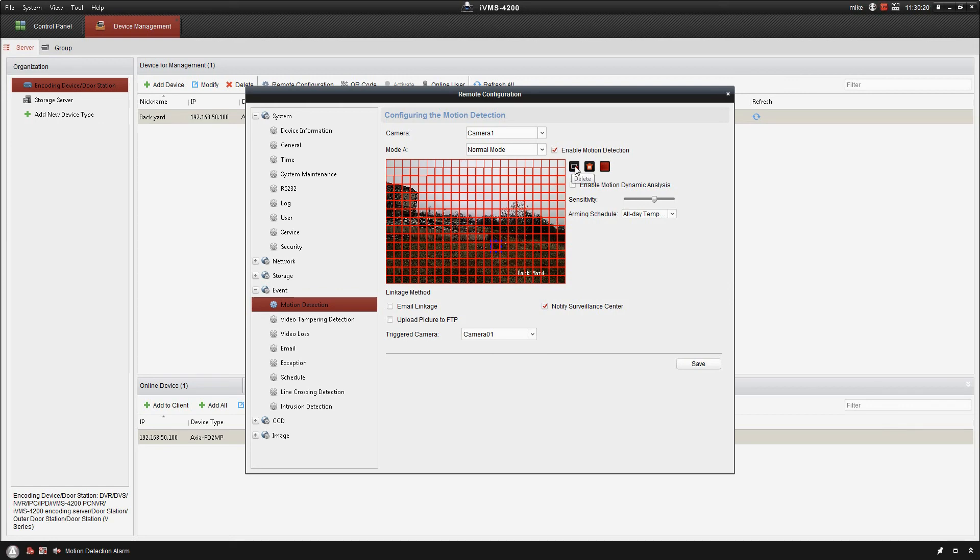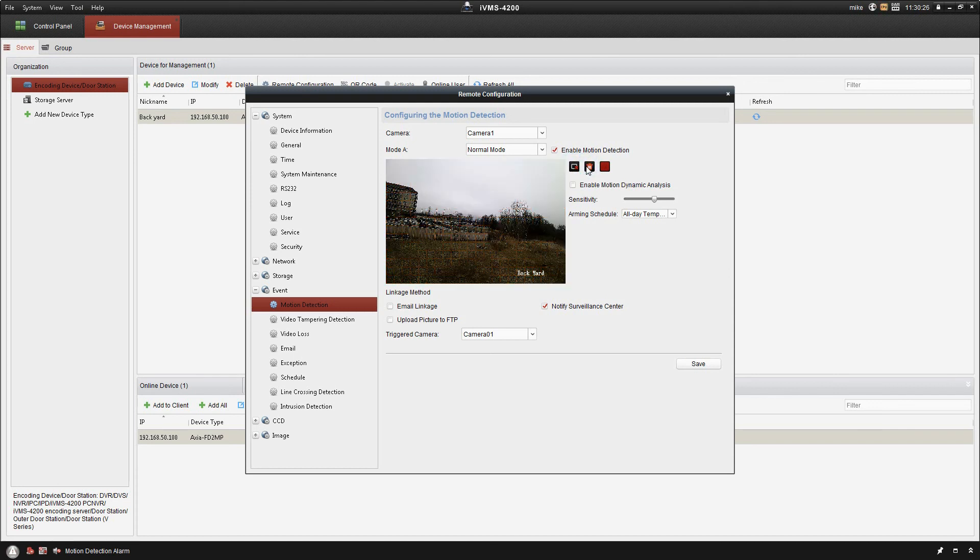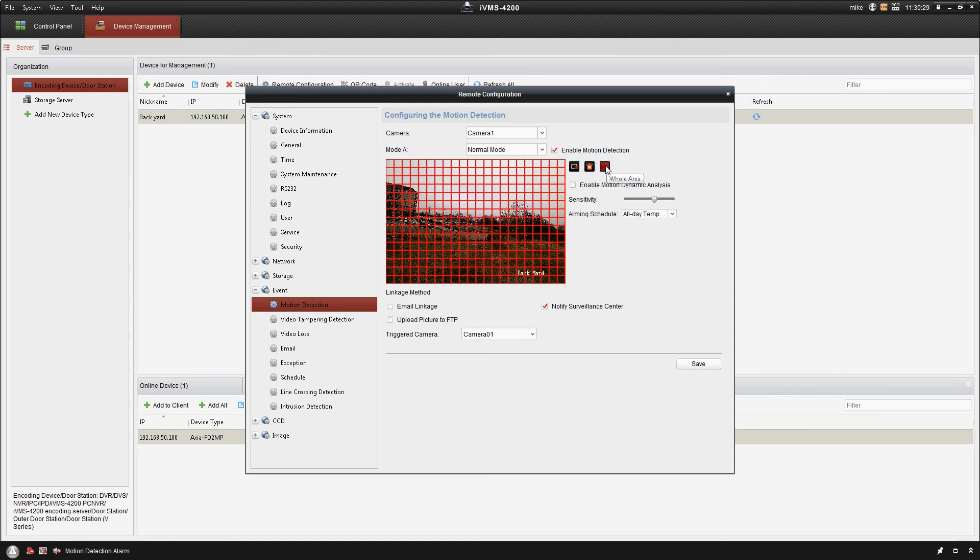I've got some options here at the side. I can delete, delete all, or go the whole area. So I'm just going to delete everything. I can click whole area. That gives me everything.